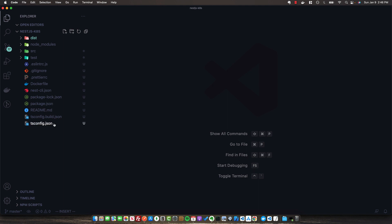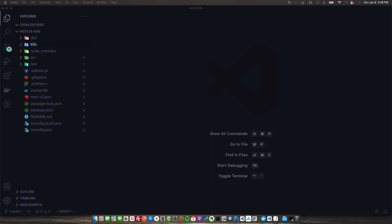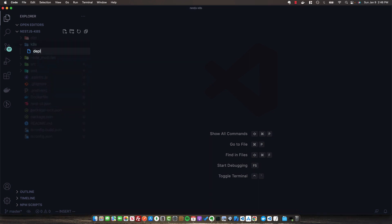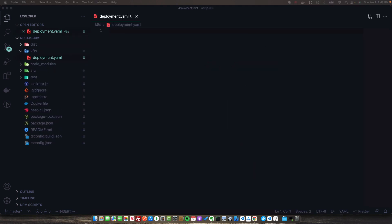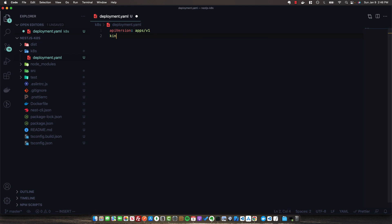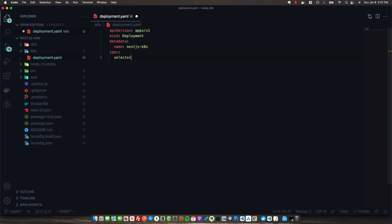Back in the code editor, create a new folder called k8s to host all Kubernetes-related manifests. The first thing to create is a deployment, which describes to Kubernetes the application we want to create. Supply the default fields: API version apps/v1, kind Deployment. A deployment ensures we always have the specified number of replica pods running — essentially instances of our application. Provide some metadata with the name nestjs-k8s, and add the spec with a selector using match labels for app: nestjs-k8s. We'll set replicas to two.